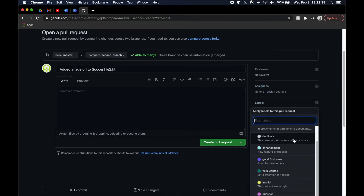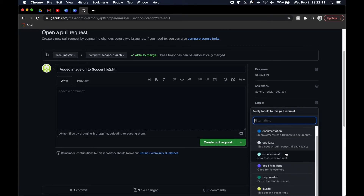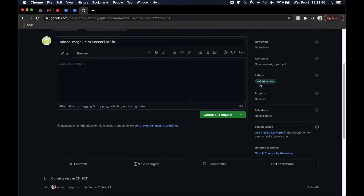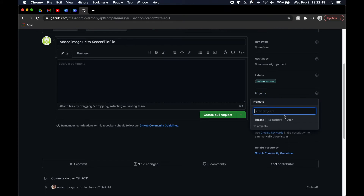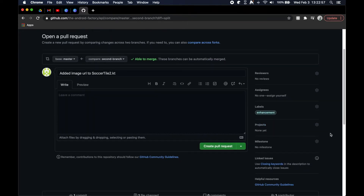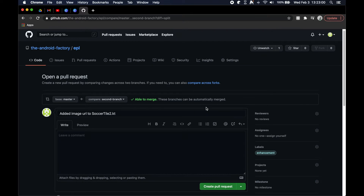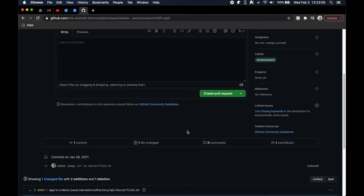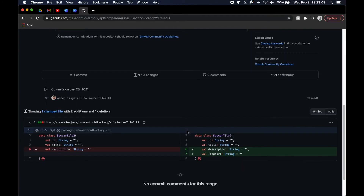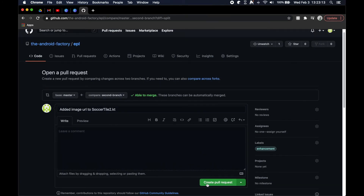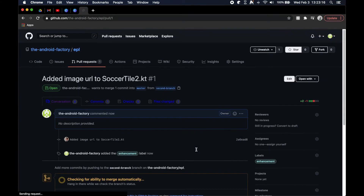You can add labels like 'bug' or 'enhancement', associate the PR with a project, and add milestones — little tags to group and connect things within the repository. Then you get one last look at all the changes before you go ahead and create the pull request.